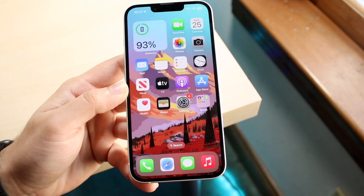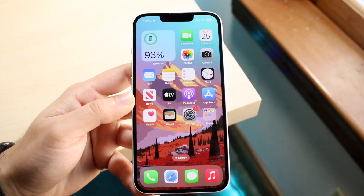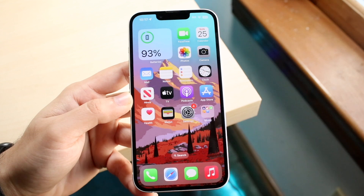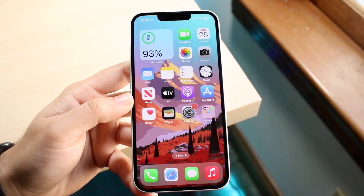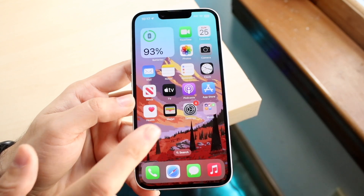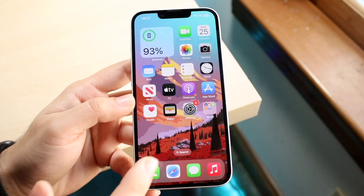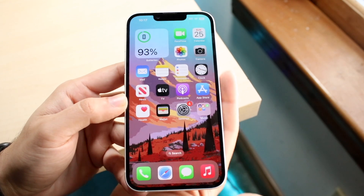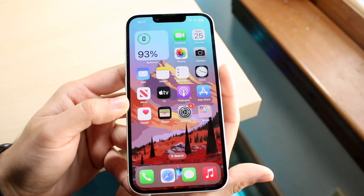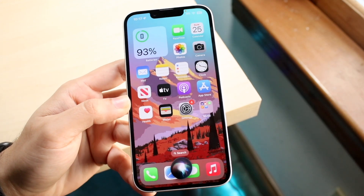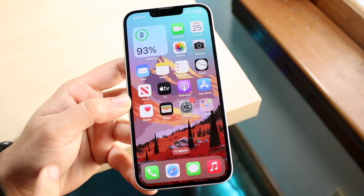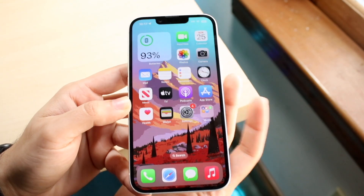If you accidentally invoke Siri, you can just tap anywhere on the display and it'll go ahead and stop it. I can try it again — as you can see it comes up, and I can click out of it.